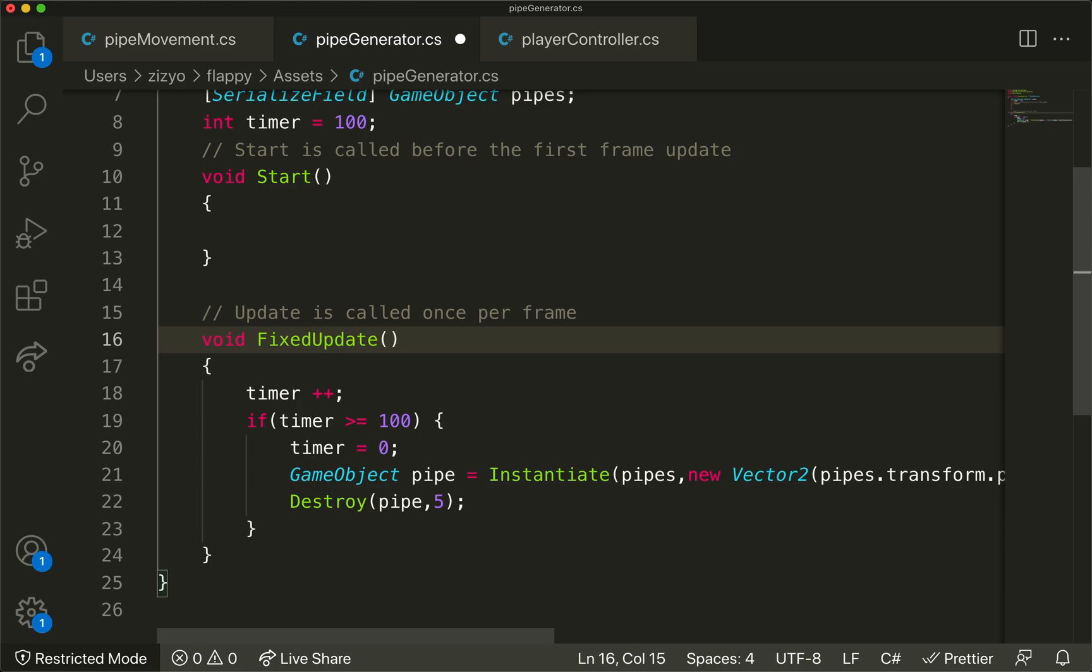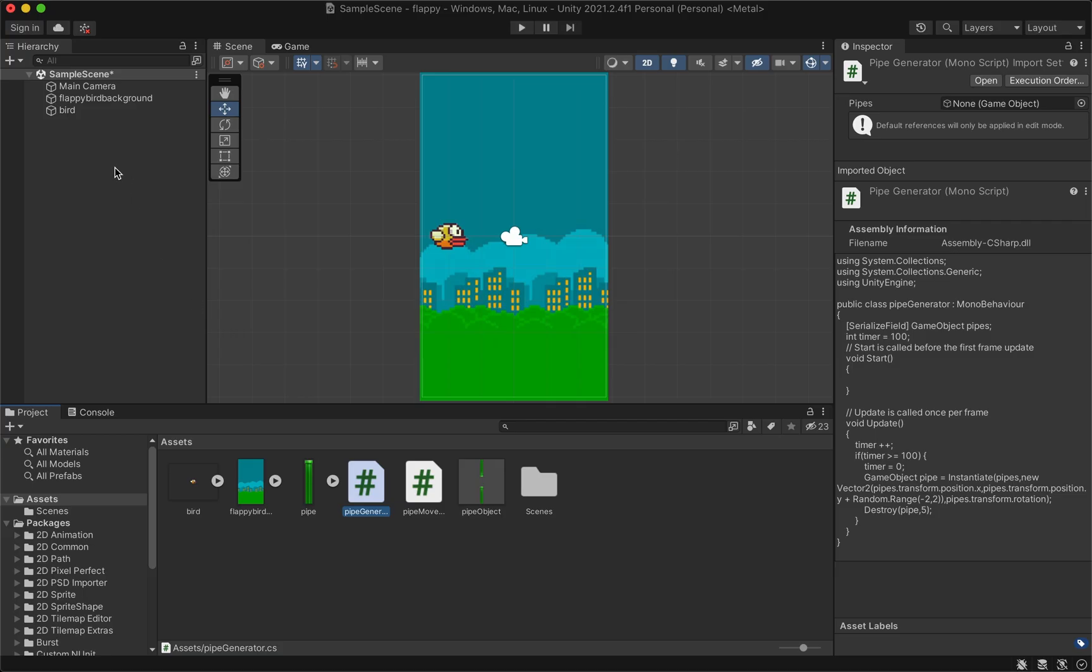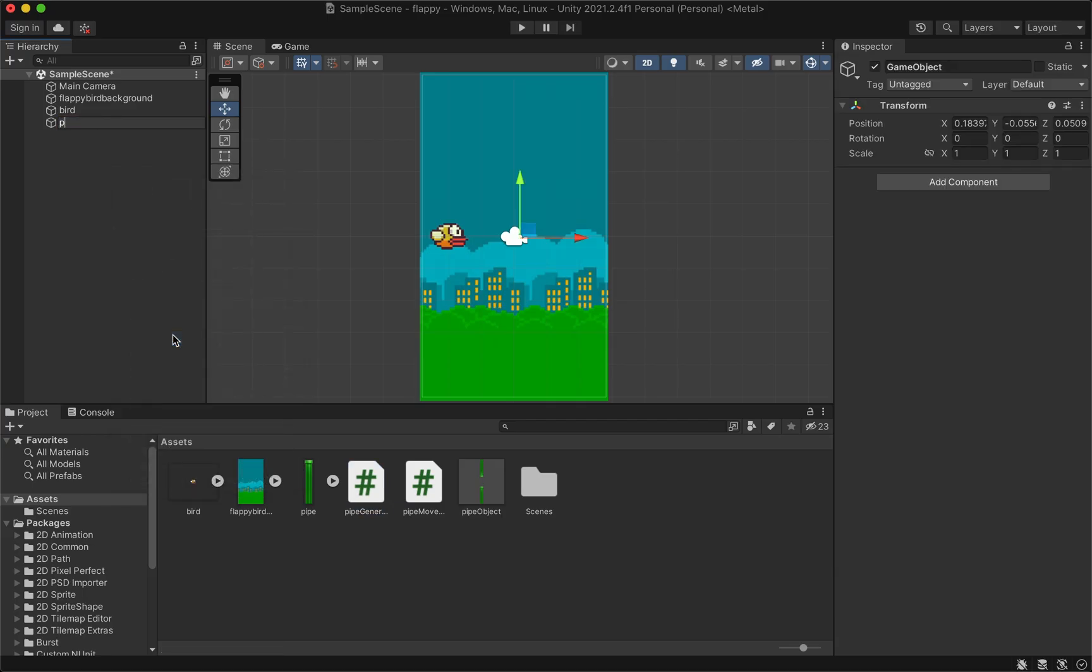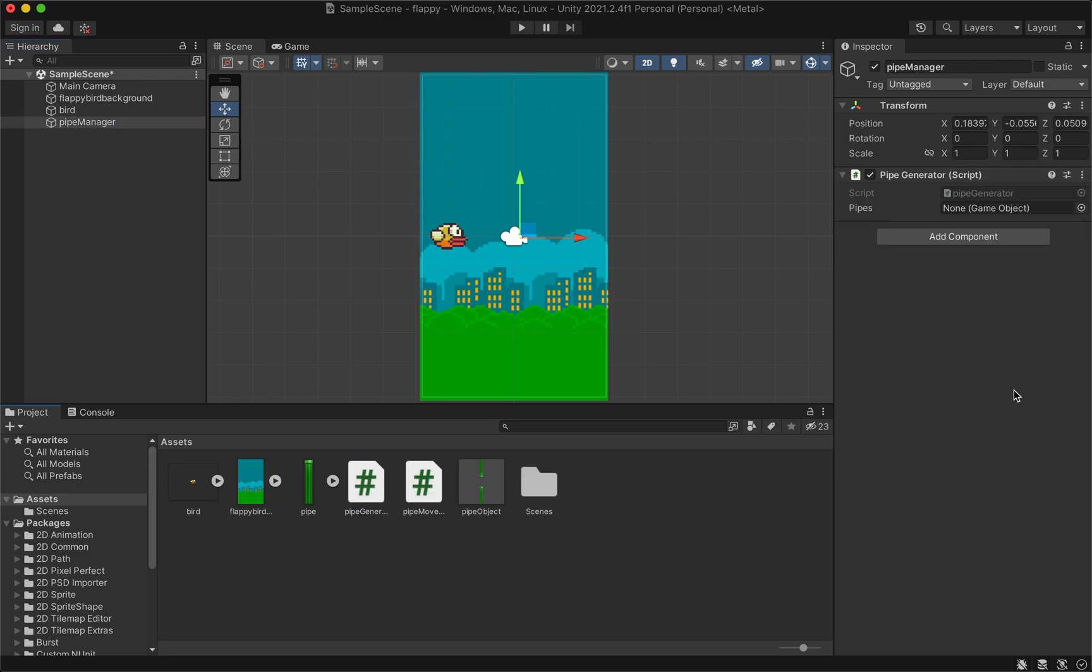Make sure this update function is called fixed update. Now in the editor, create an empty object named pipe manager and drag the pipe generator script into it. Drag the pipe object into the pipes field.